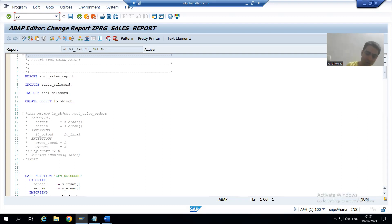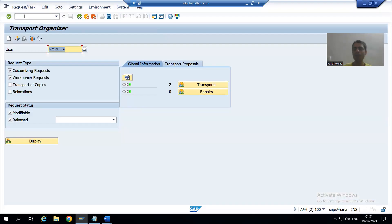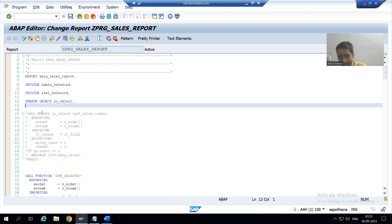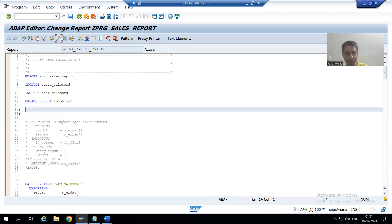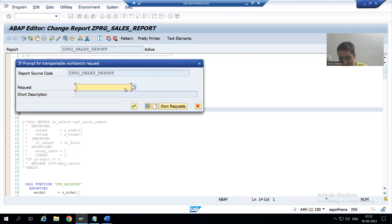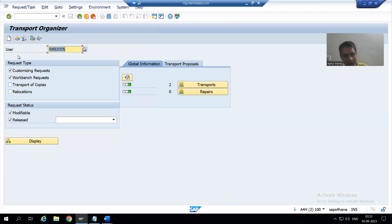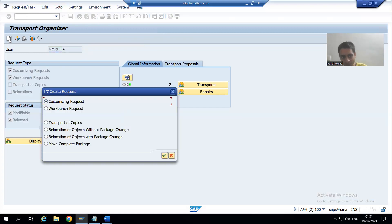We will create a transport request and store our additional changes into it. You all know the transaction code to create a transport request is SE09. I have shown you twice how to create through SE09. Whenever you do additional changes in the program, you can also create a transport request from here. Whenever you press Enter and go to activate, the system will ask for a transport request and if you click the Create button it will navigate you to SE09.